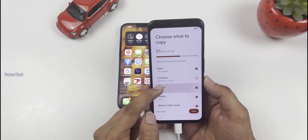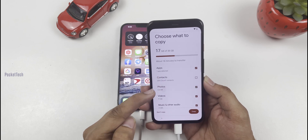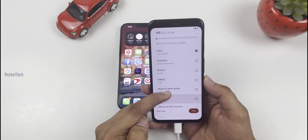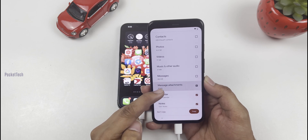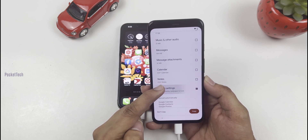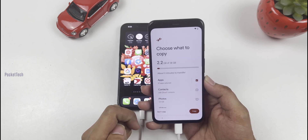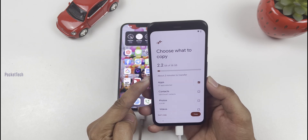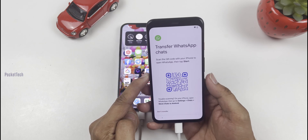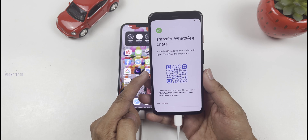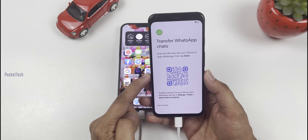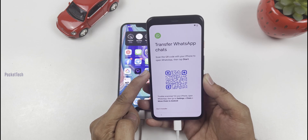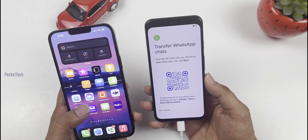On the next page, select contacts and photos. Now let's click Copy. A pop-up will appear for Transfer WhatsApp Chats. What do you want to do?